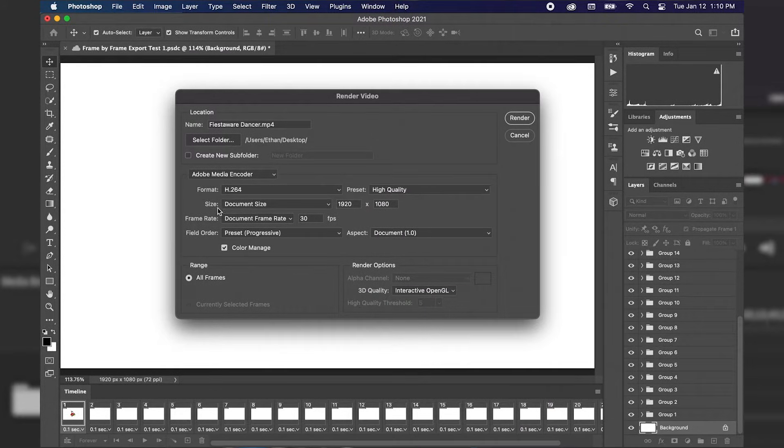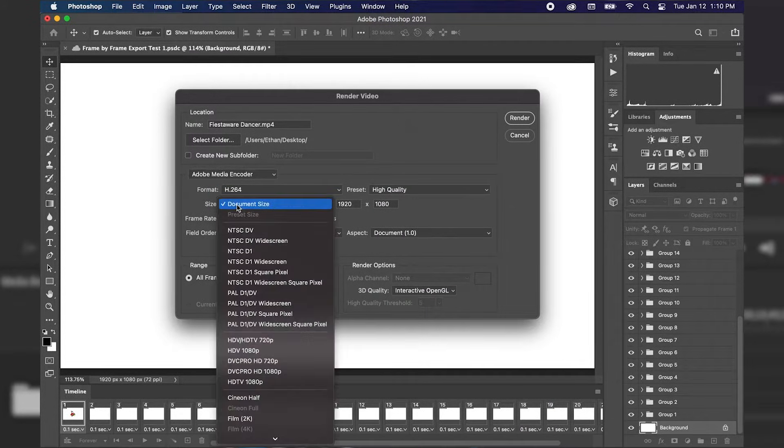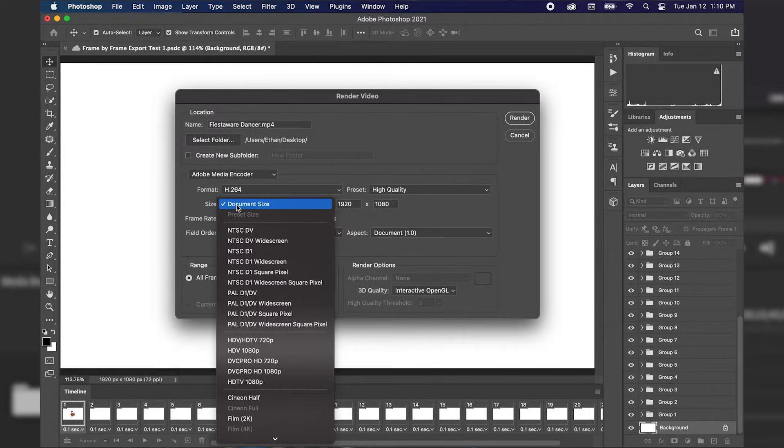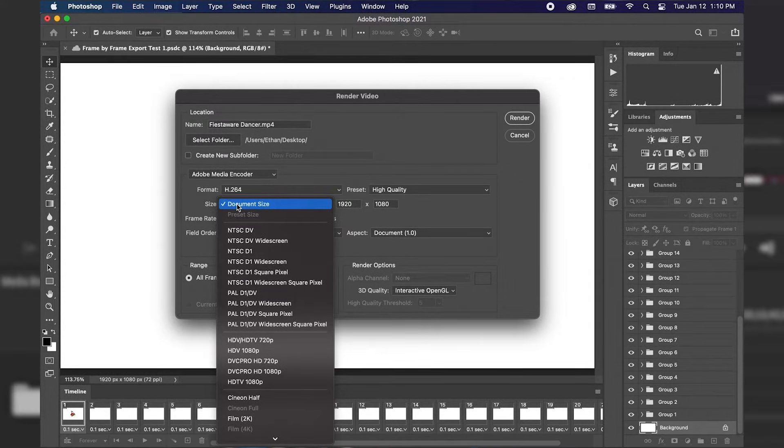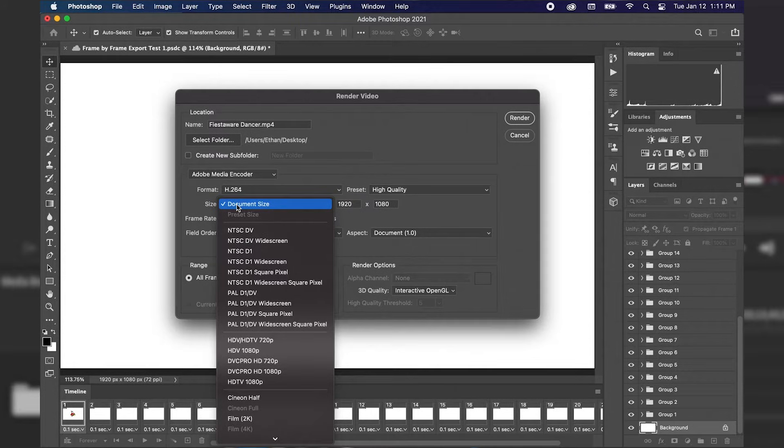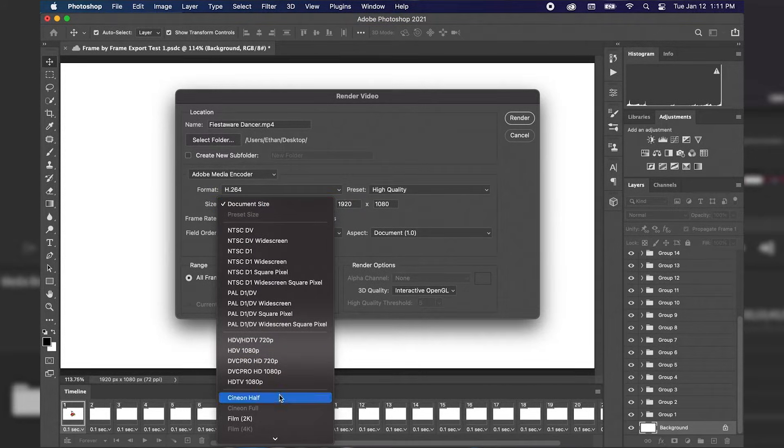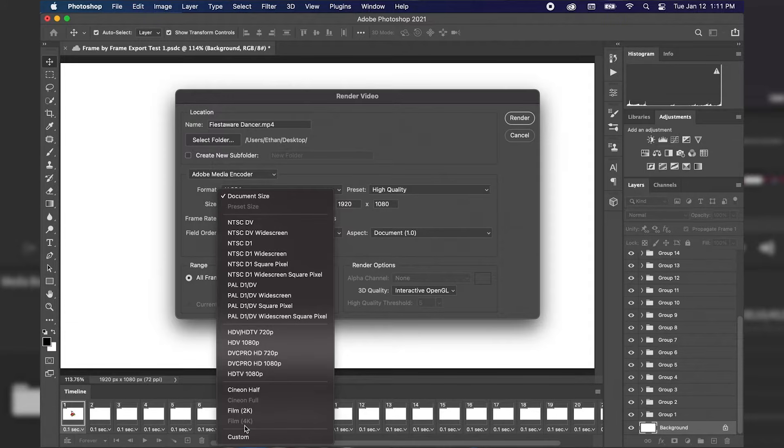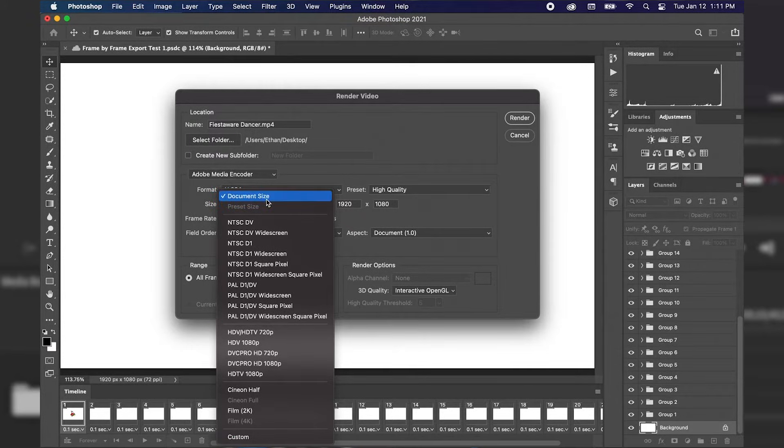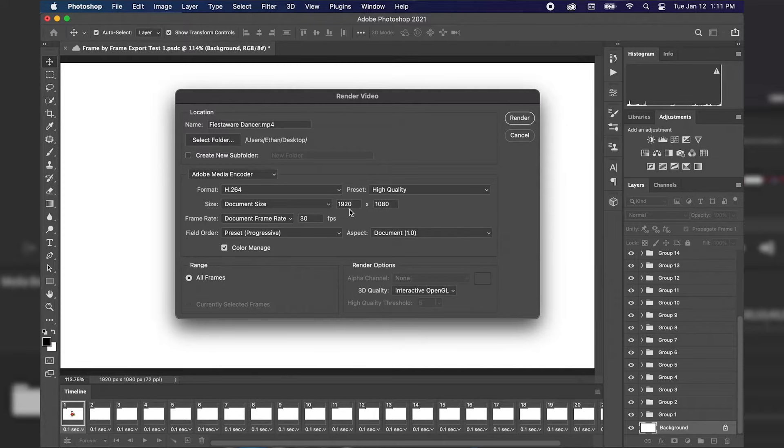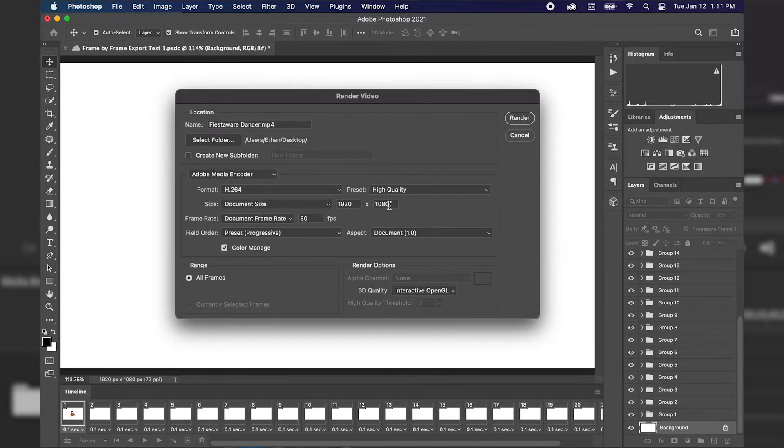The next dropdown menu is our size. Now I've already set my document size to 1920x1080 which is HD format and so I'm going to stick with that. As you can see we can choose different sizes as well and we can even go down to custom size but for right now I'm just going to keep that document size the same since we already have 1920x1080 here.